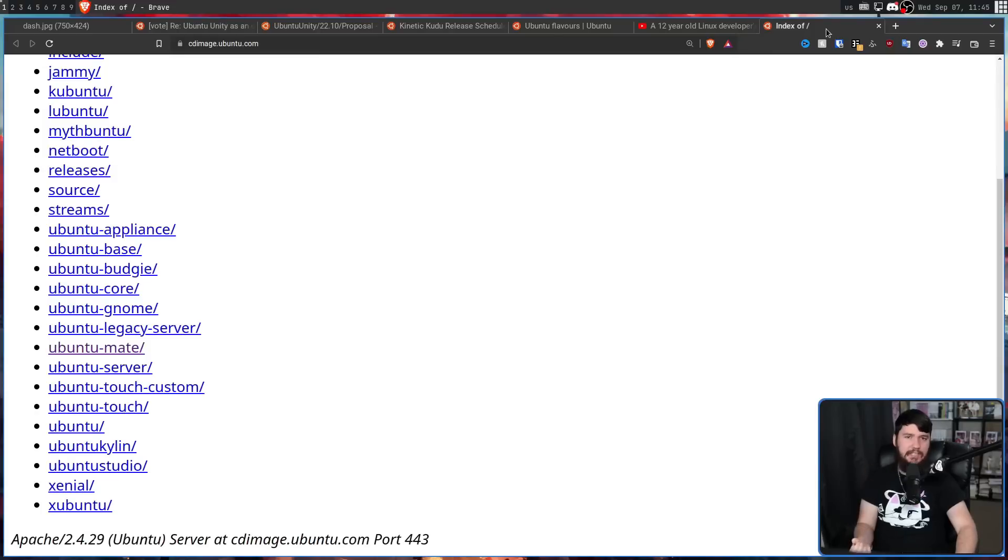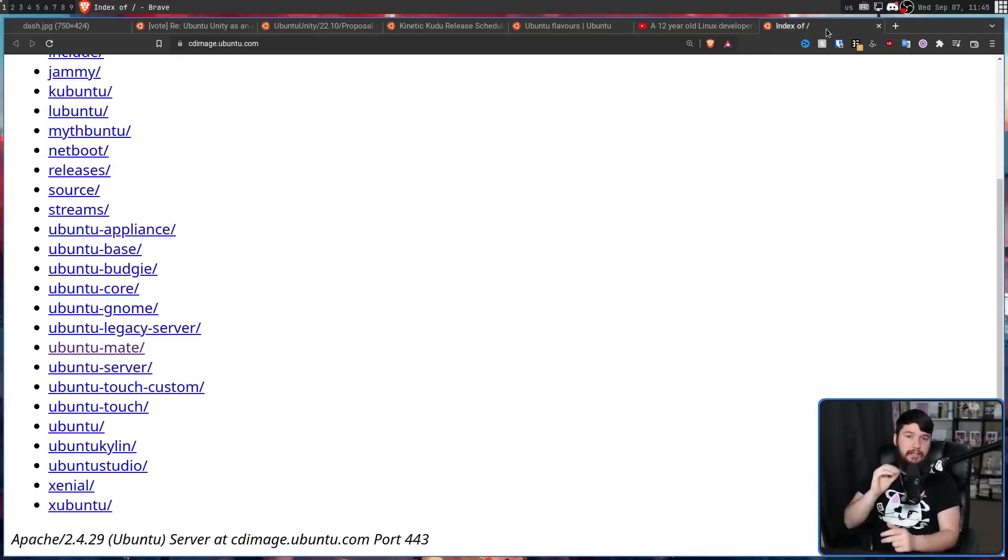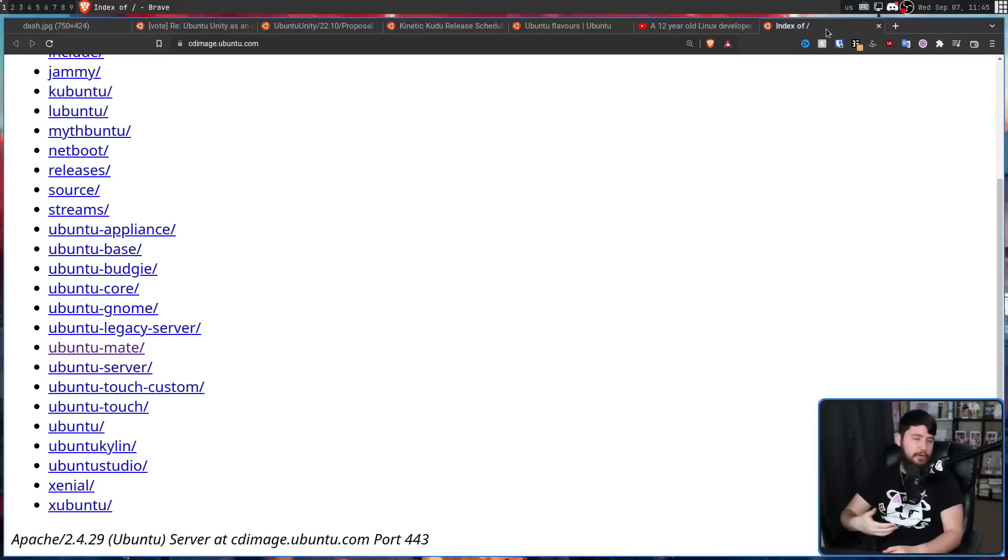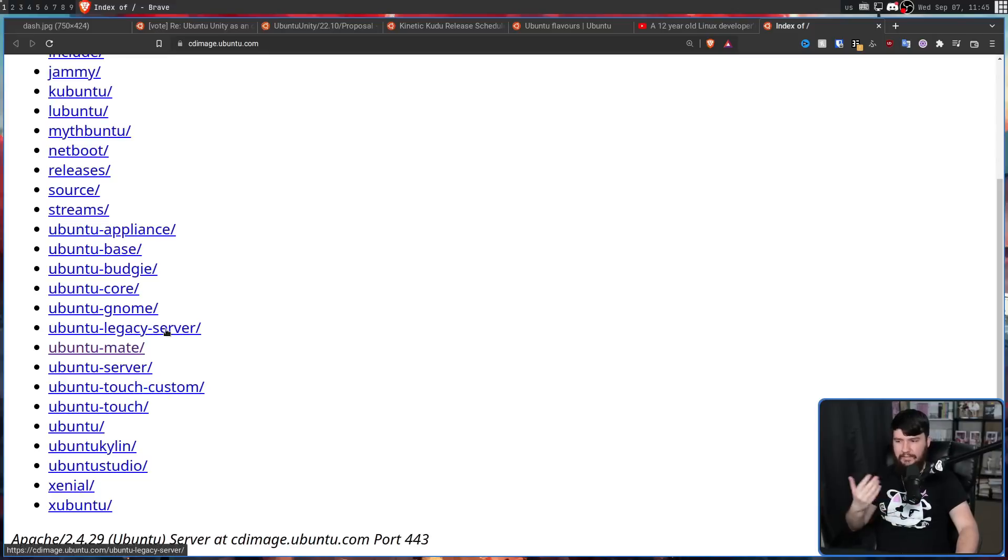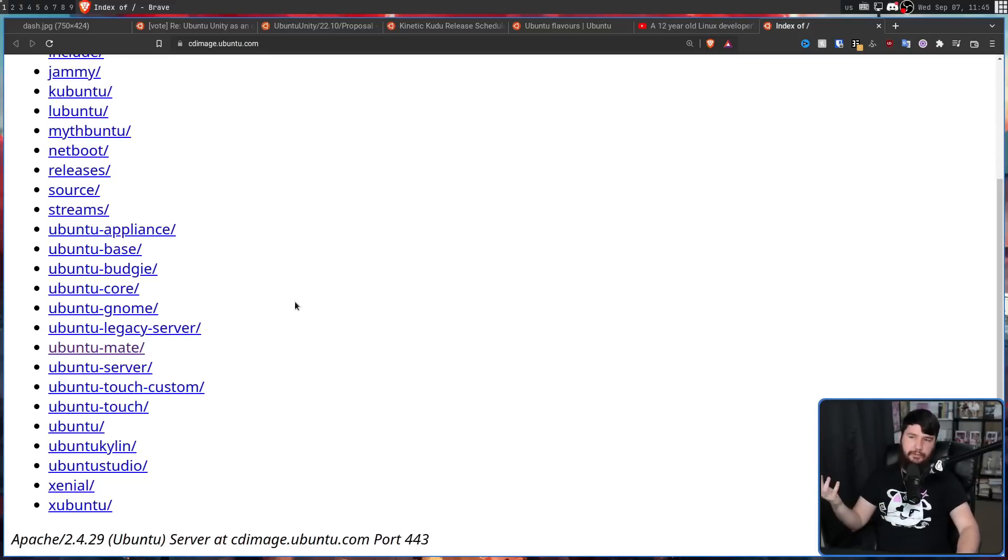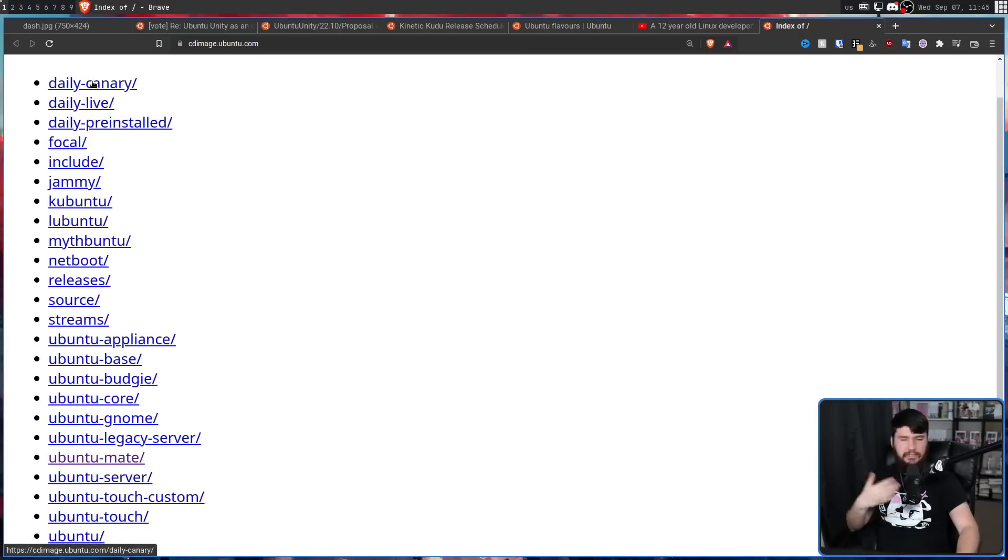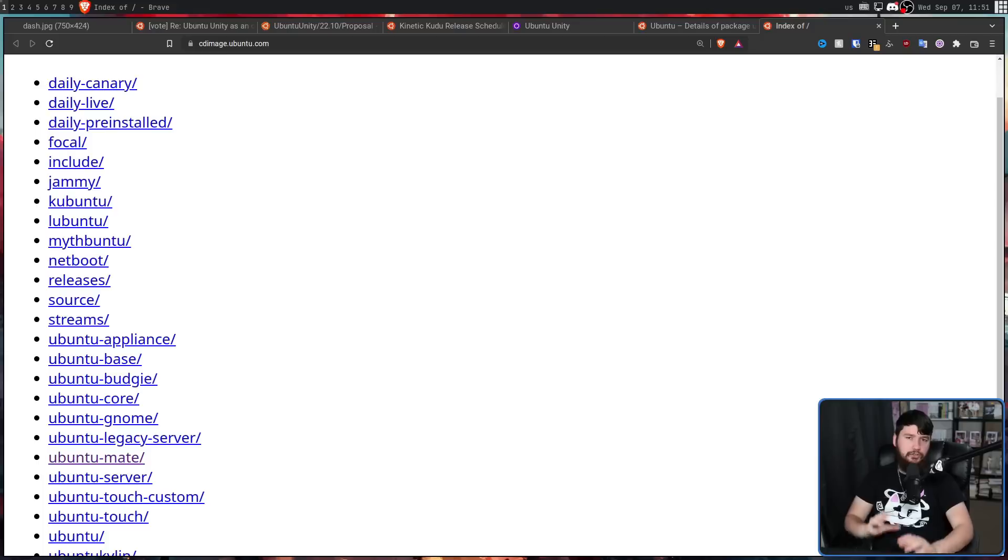This is the reason why, if you go to cdimage.ubuntu.com, you're going to notice that Ubuntu Unity is not included in this list. In case you don't know, this is basically where all of the Ubuntu releases are distributed from. Usually, you're going to access this from a much nicer looking interface, but if you want to go and check out everything, check out Canary builds, things like that, this is the place you'll go and get them.